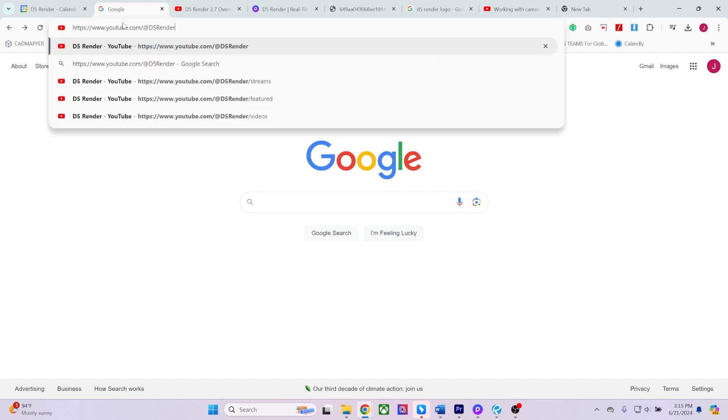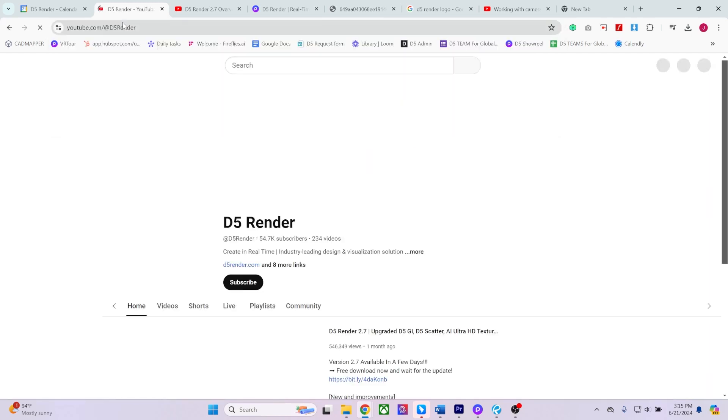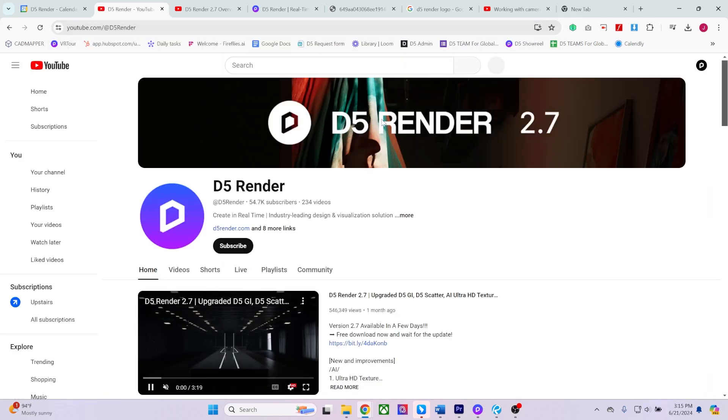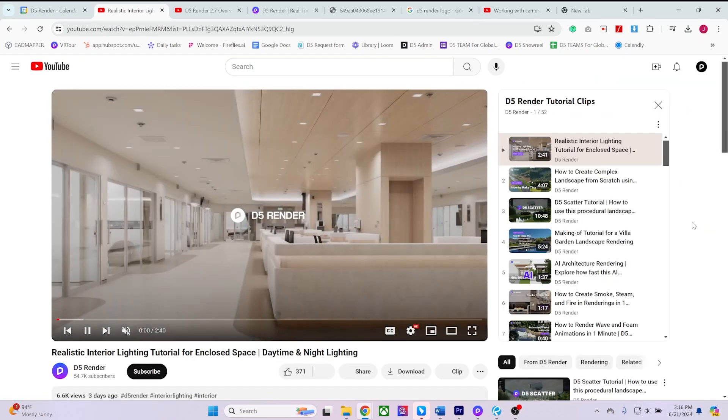Don't forget to visit our official YouTube channel for numerous videos and tutorials on becoming a D5 Render pro and staying current with the latest updates.